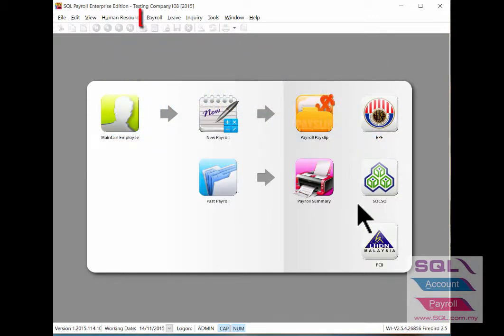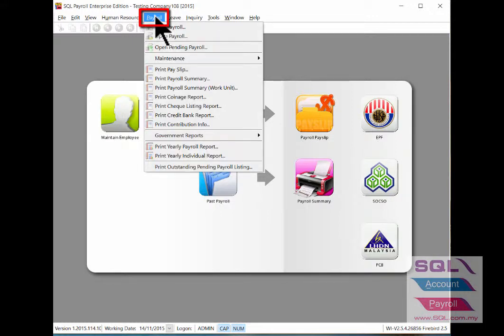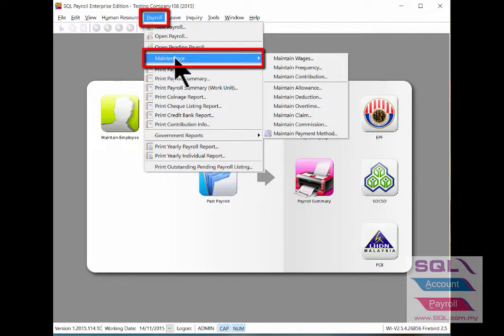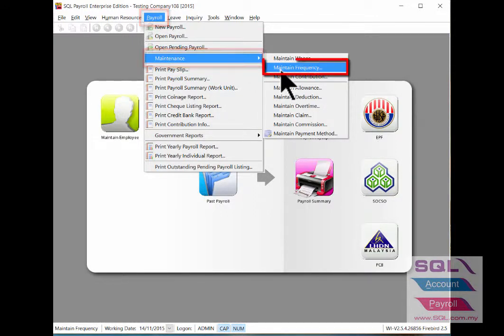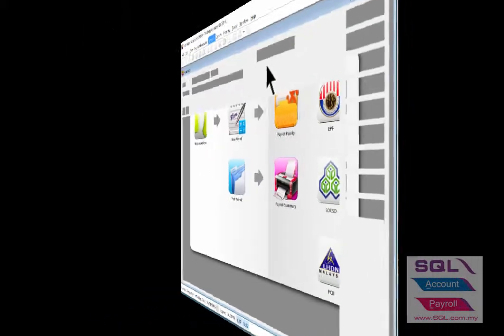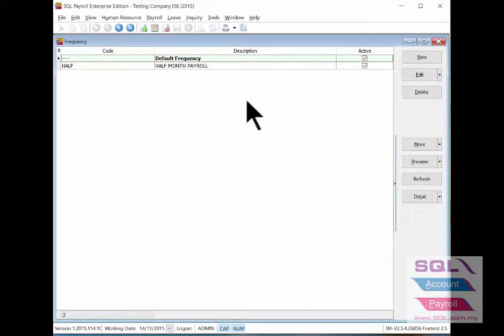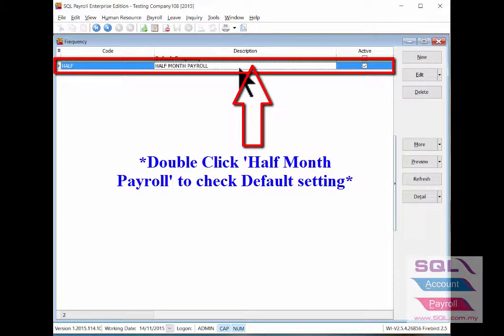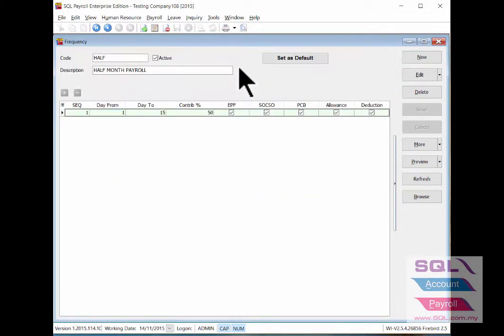Under Payroll Maintenance, Maintain Frequency, let's check on the pre-setting of half month payroll by double clicking on it.